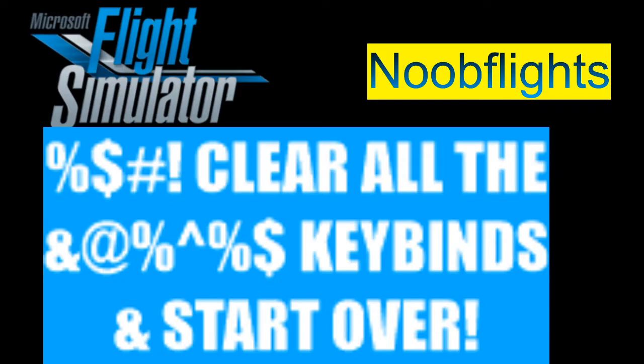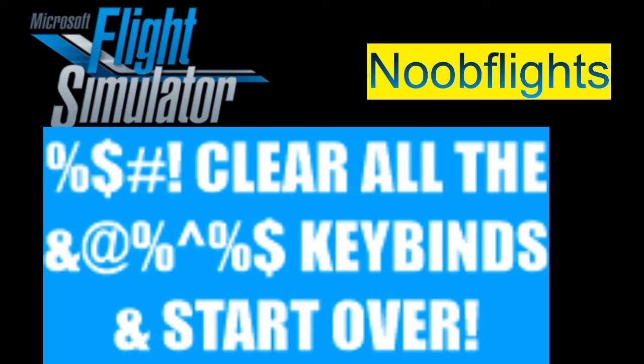For Microsoft Flight Simulator, I can't recommend highly enough clearing them all and starting over. It's very liberating. Let me get this stuff off the screen and show you what I'm talking about.